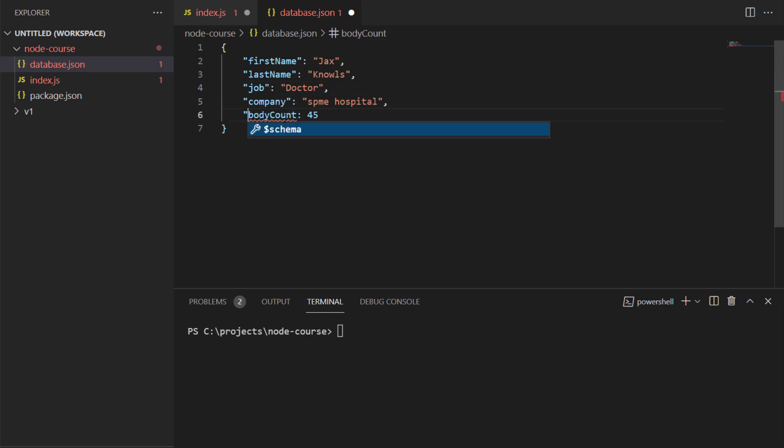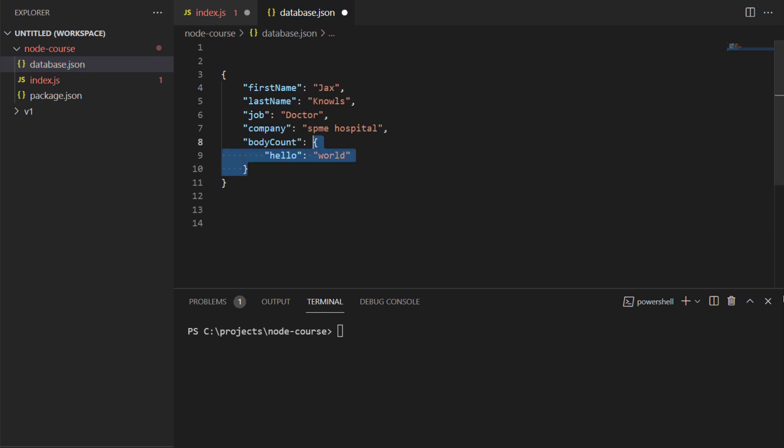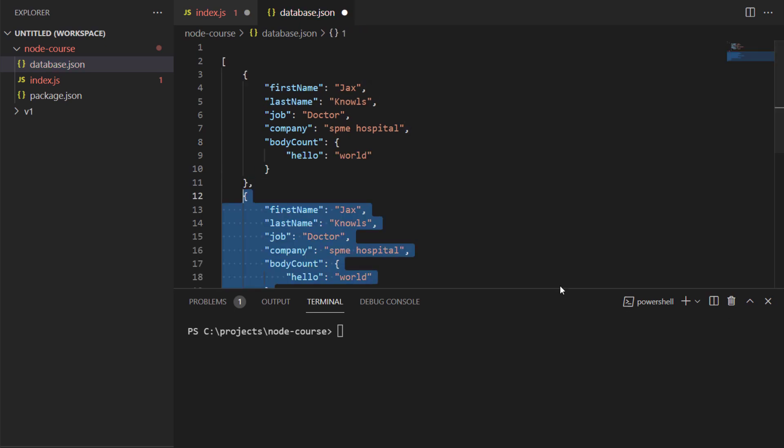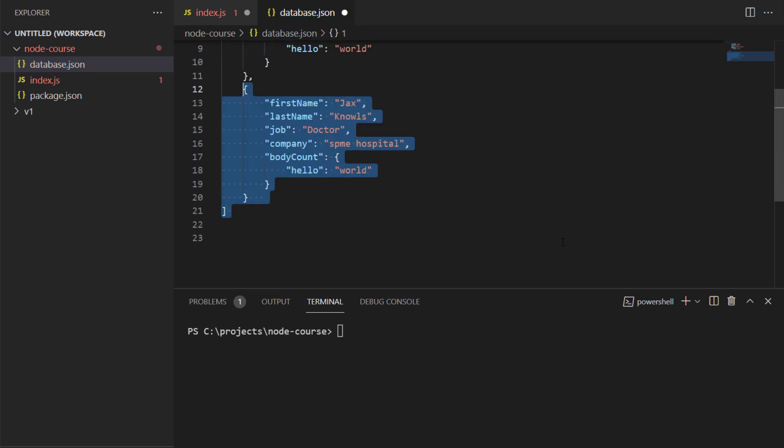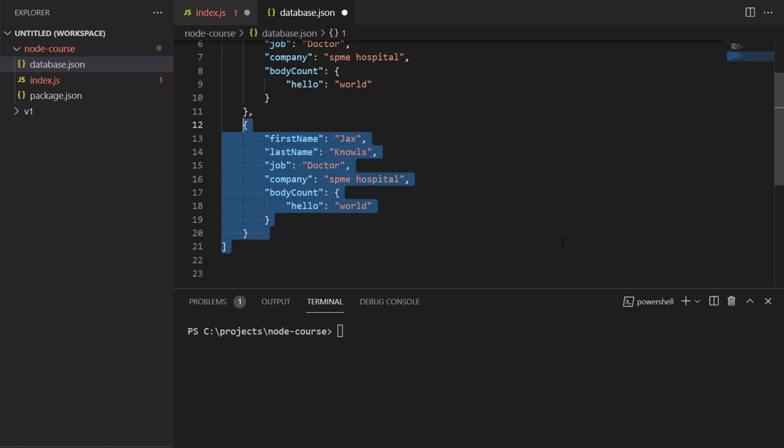The only time where you would not use double quotes is whenever you have a number, boolean, or null. Every property can have an object as its own property or an array, and you can also have an array of JSON. And that's pretty much it. You officially know JSON.